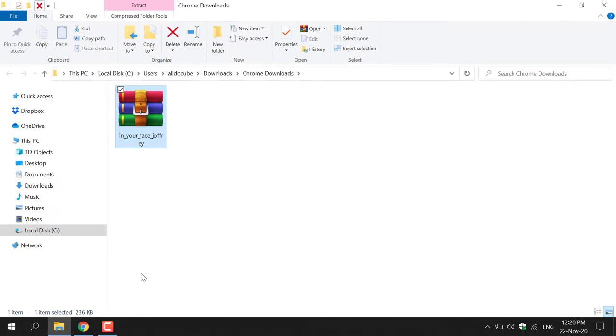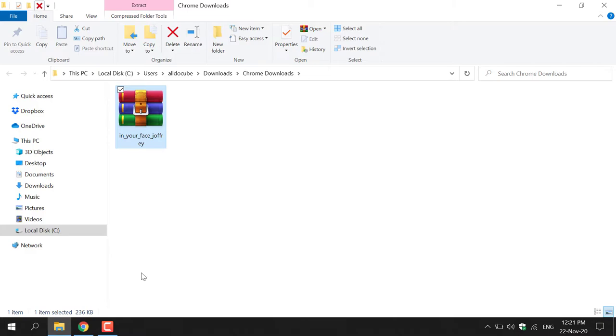As you can see, the font is in our downloads here and it's currently a zip file. So what we'll need to do is extract the font out of this zip file. To do this you'll need to use a program to extract the contents of this zip file. The program that I will be using today is called WinRAR. I'll put a link in the description of a video that I created of how to download, install and use WinRAR.